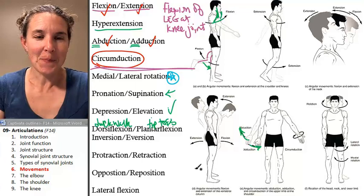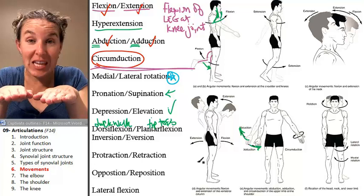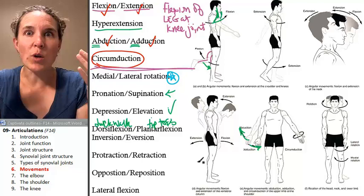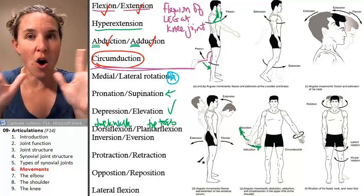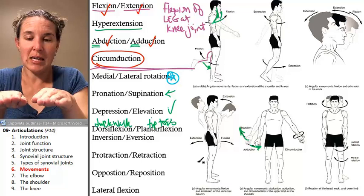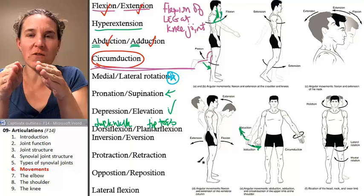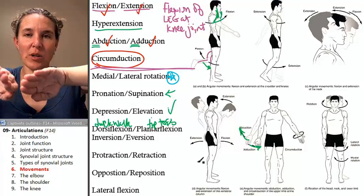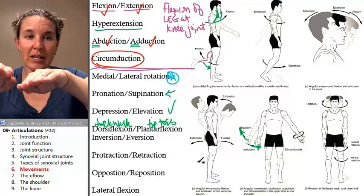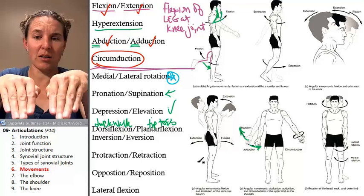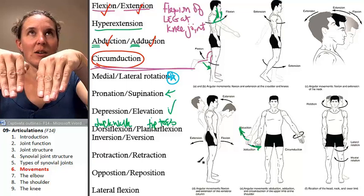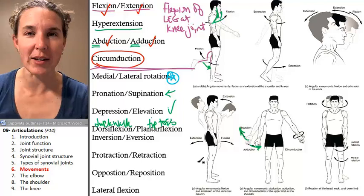Inversion and eversion of your feet — you're not inverting or everting anything else. Inversion, eversion, dorsiflexion, and plantarflexion all happen only at your feet. Inversion means putting the bottoms of your feet together. Eversion is putting the bottoms of your feet away from each other. Standing on your tiptoes is plantarflexion; standing on your heels is dorsiflexion.